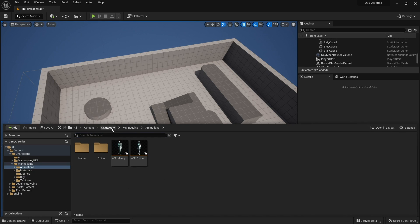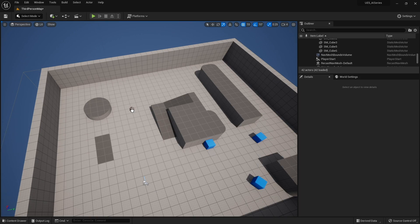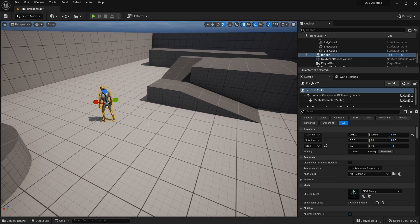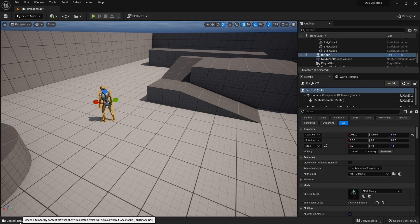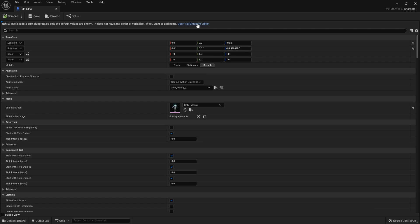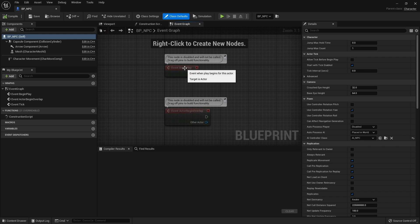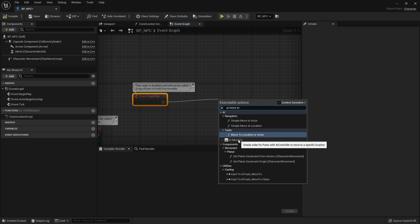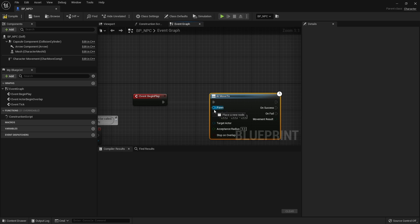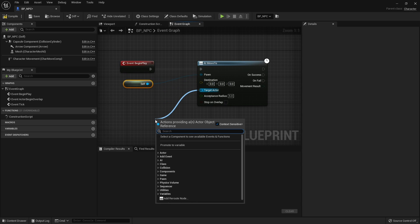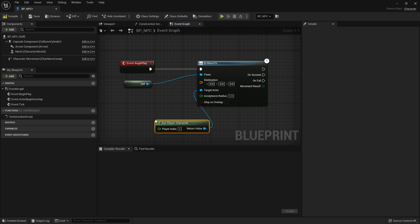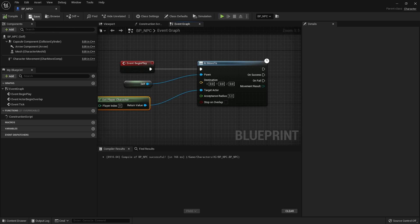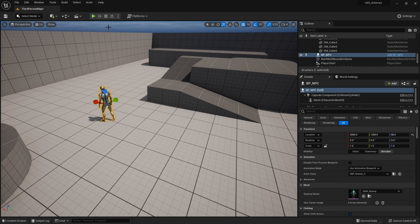Now we've got our AI character, we'll drag it into the scene. We need to give it some behavior — we're going to do something very basic and make it follow the player character. In the NPC blueprint, on Begin Play, we're going to use 'AI Move To'. This requires a pawn reference for itself, and the target actor we're going to give it is 'Get Player Character'. Compile, save, and we're ready to play.